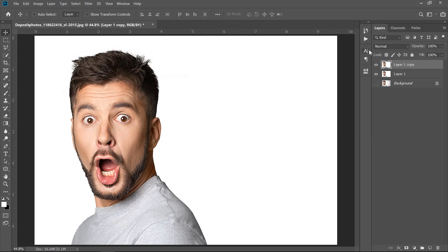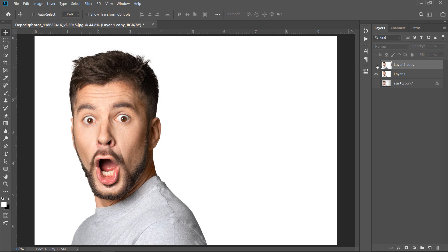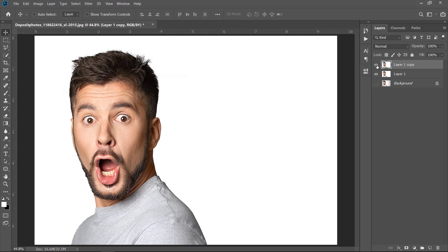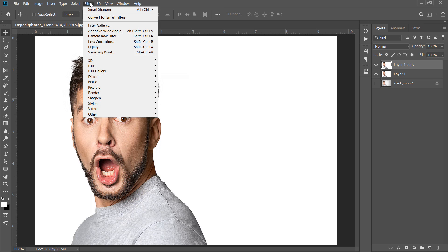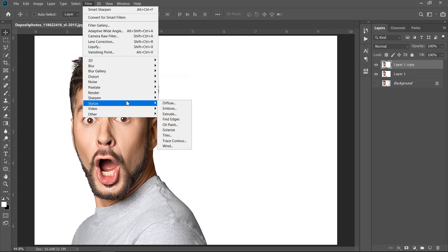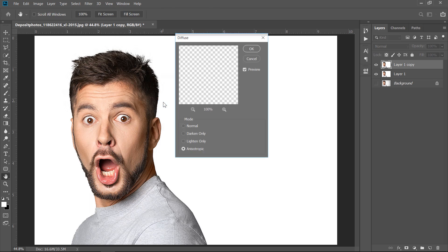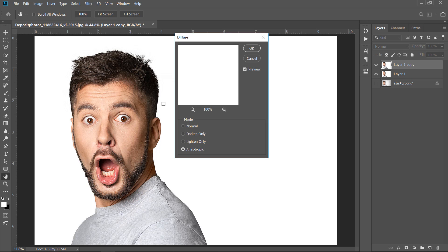I have duplicated this layer to see the before and after like this. Now, with your layer selected, go to Filter, Stylize, and choose Diffuse. Change mode to Anisotropic, then click OK.